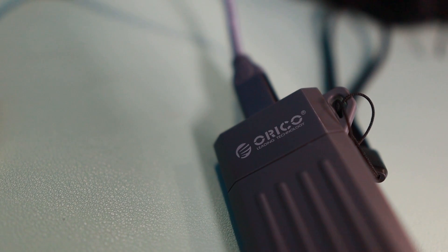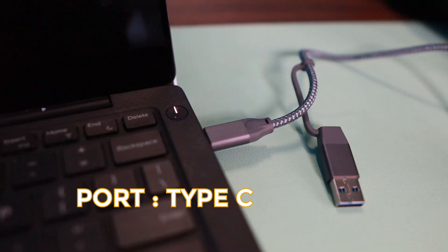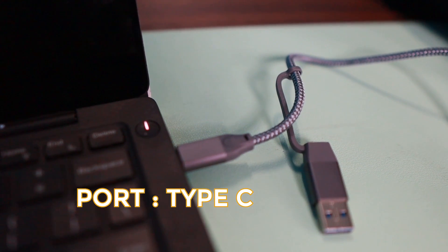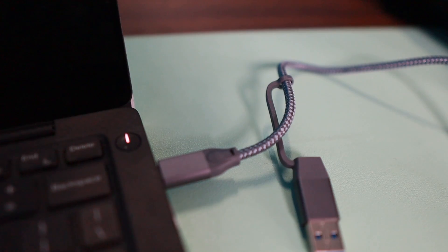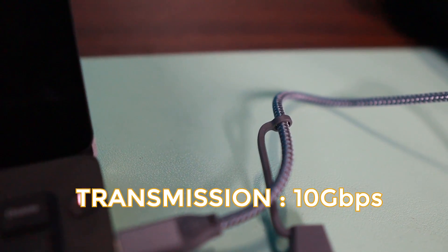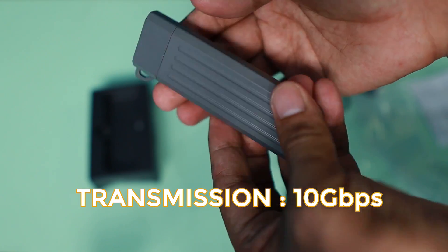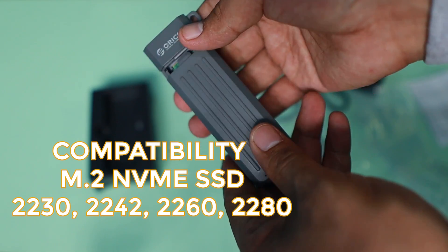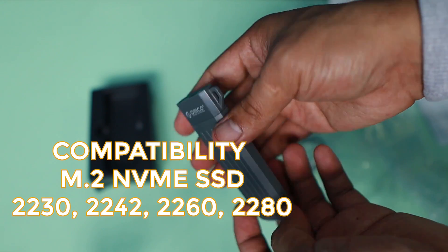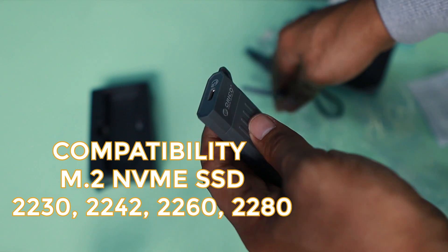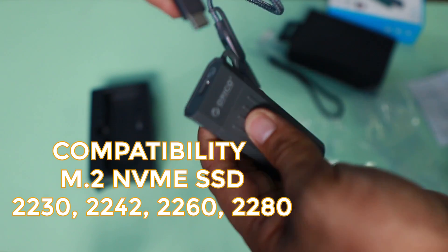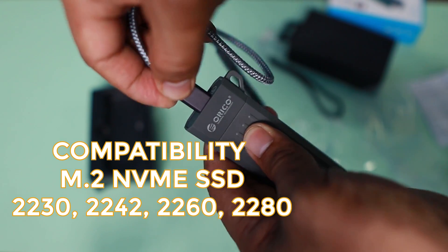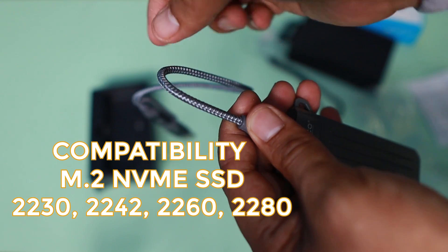The output is Type-C, but you have that converter or adapter that you can transform into a USB port. The transmission rate is 10 gigabits per second. This is compatible with SSD M.2 NVMe 2230, 2242, 2260, and 2280.